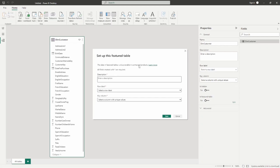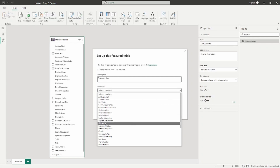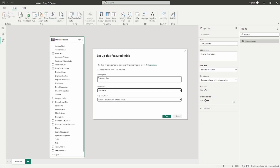Once we turn on the featured table, it will ask us to enter a description first. The description just helps us identify what this featured table is representing — we're going to say this is 'customer data.' It will also ask us for a row label. The row label is going to identify each row within our table. For our row label, we're just going to select a column from this table, and for this demonstration we're going to choose the first name.